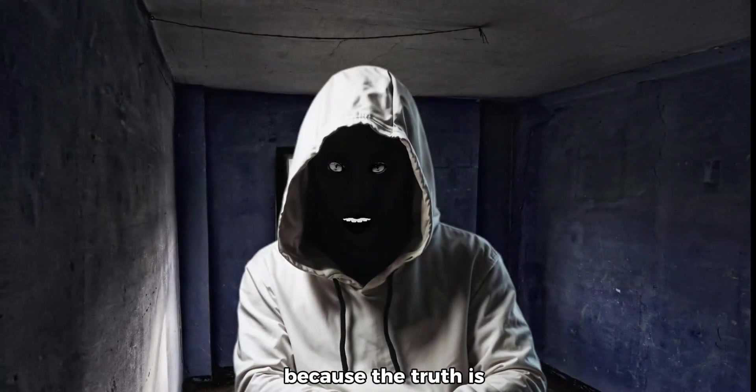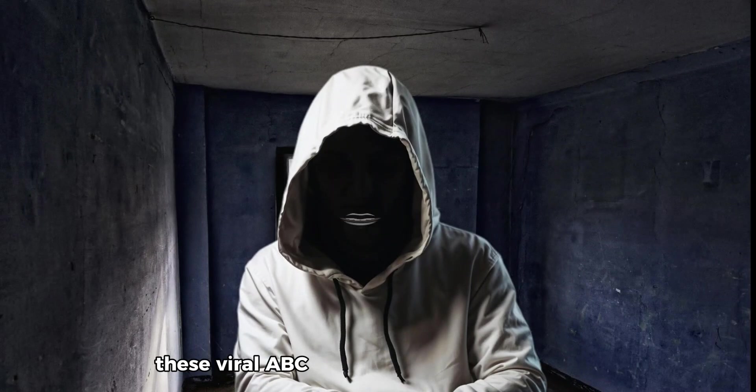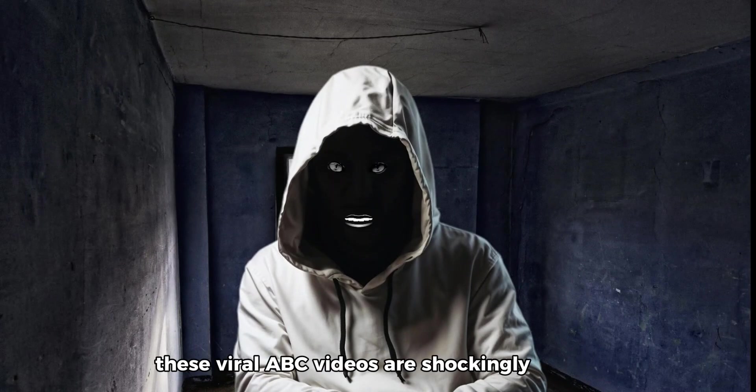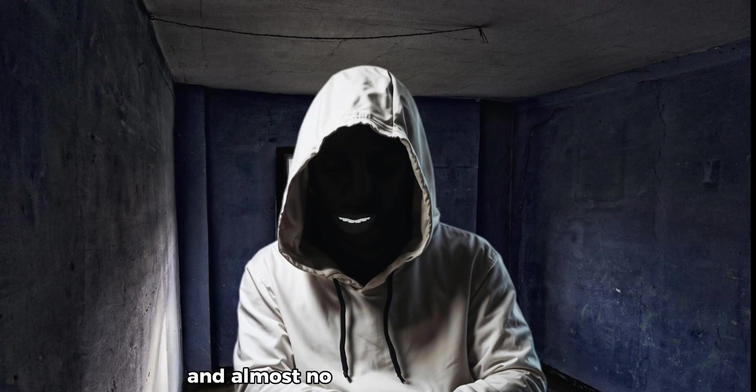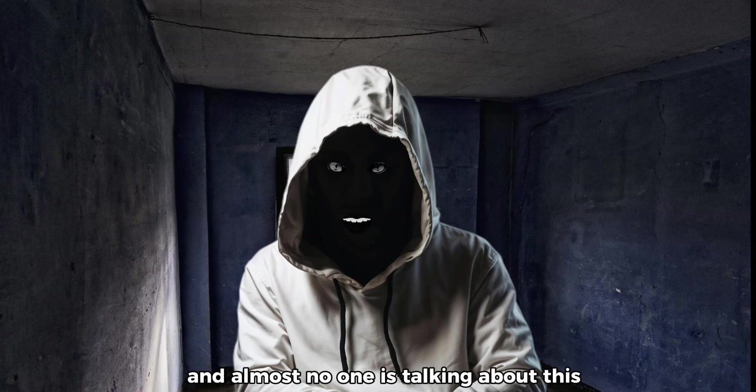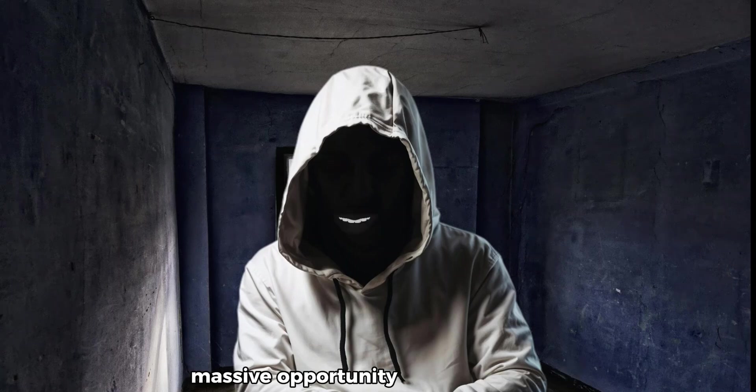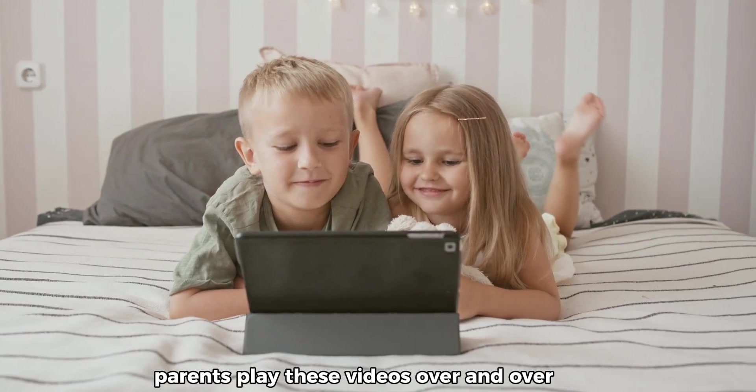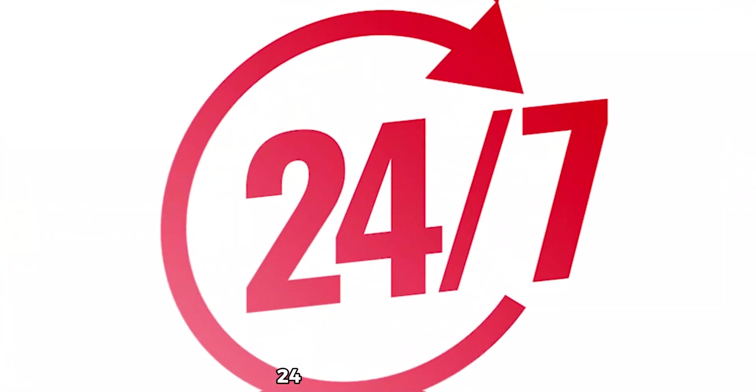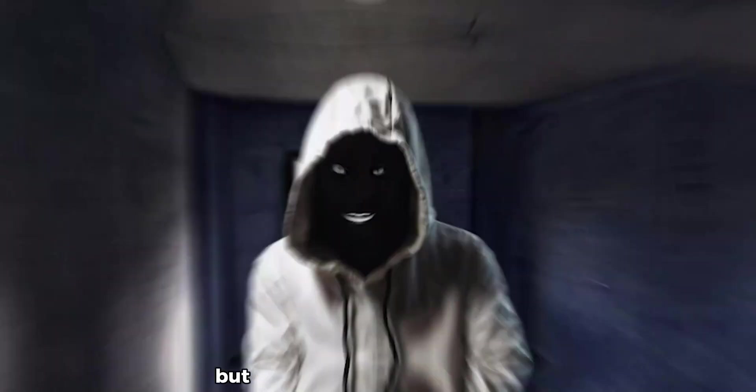Because the truth is these viral ABC videos are shockingly easy to create and almost no one is talking about this massive opportunity. And the best part, they're evergreen. Parents play these videos over and over again, 24 seven across the world.